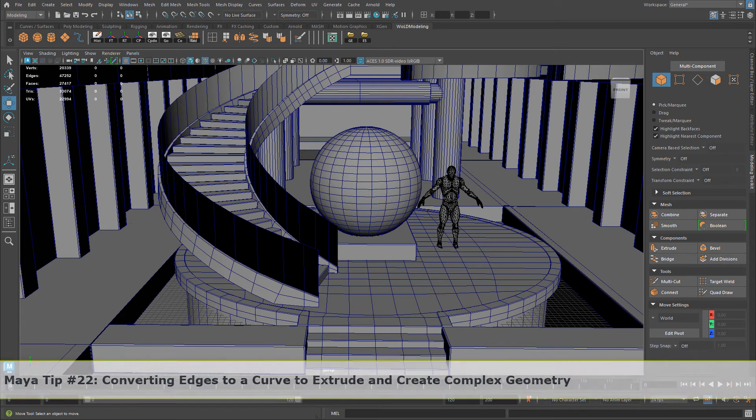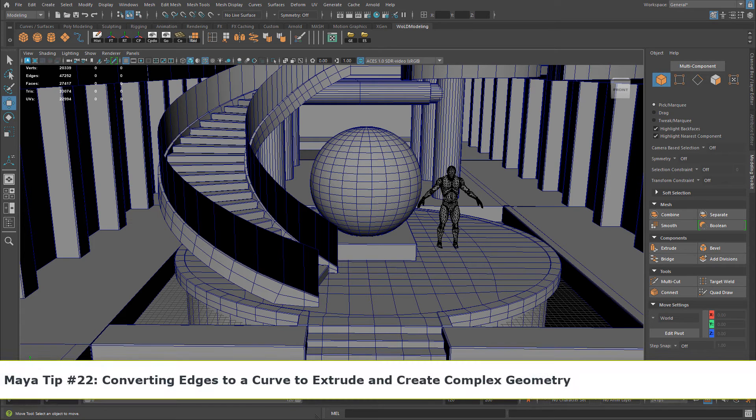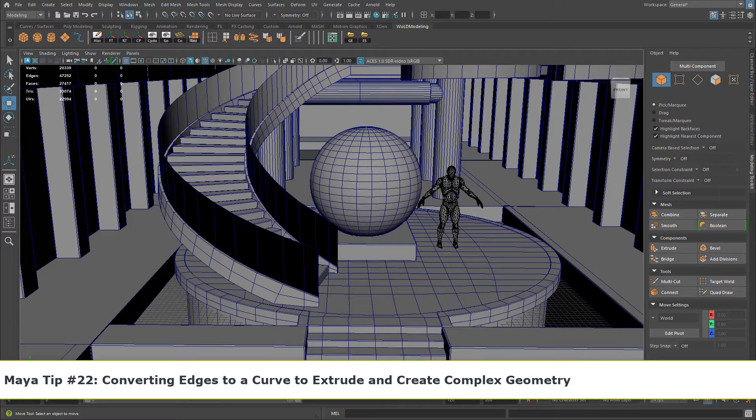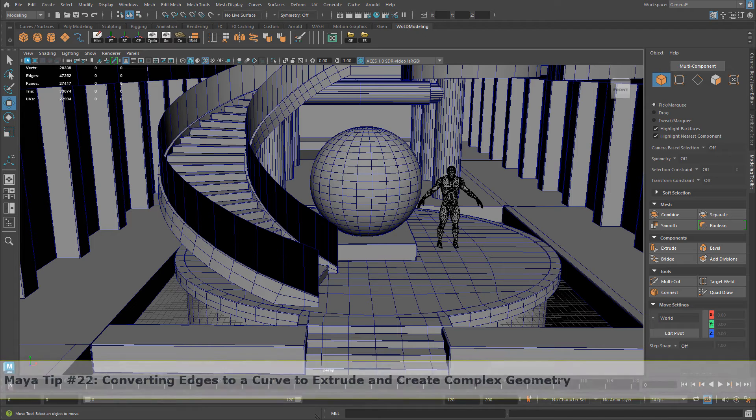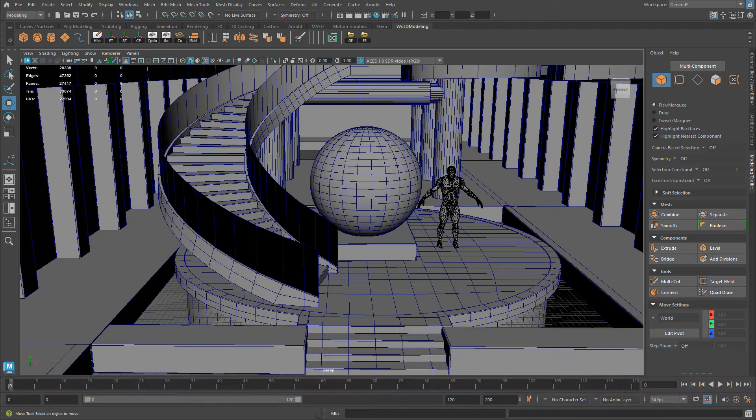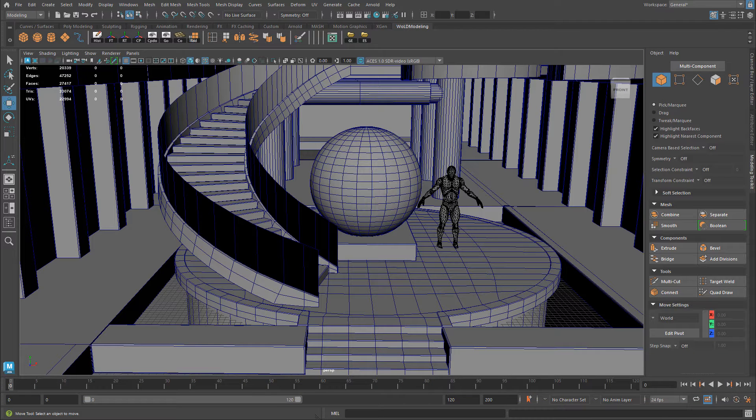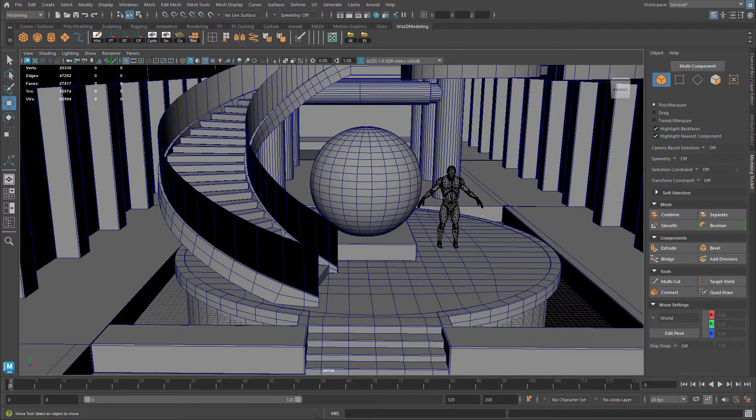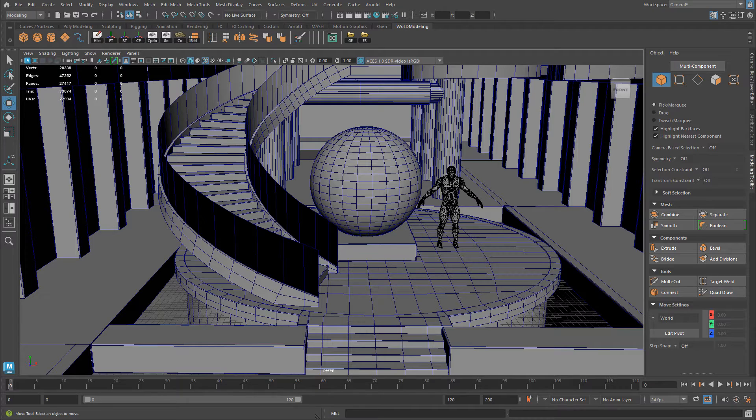In this quick tip, I'm going to show you how to create more complex objects by simply using an existing edge, converting that edge to a curve, and then you can either use sweep mesh or extrude an object or set of faces along that curve. Extremely useful technique that's often overlooked.